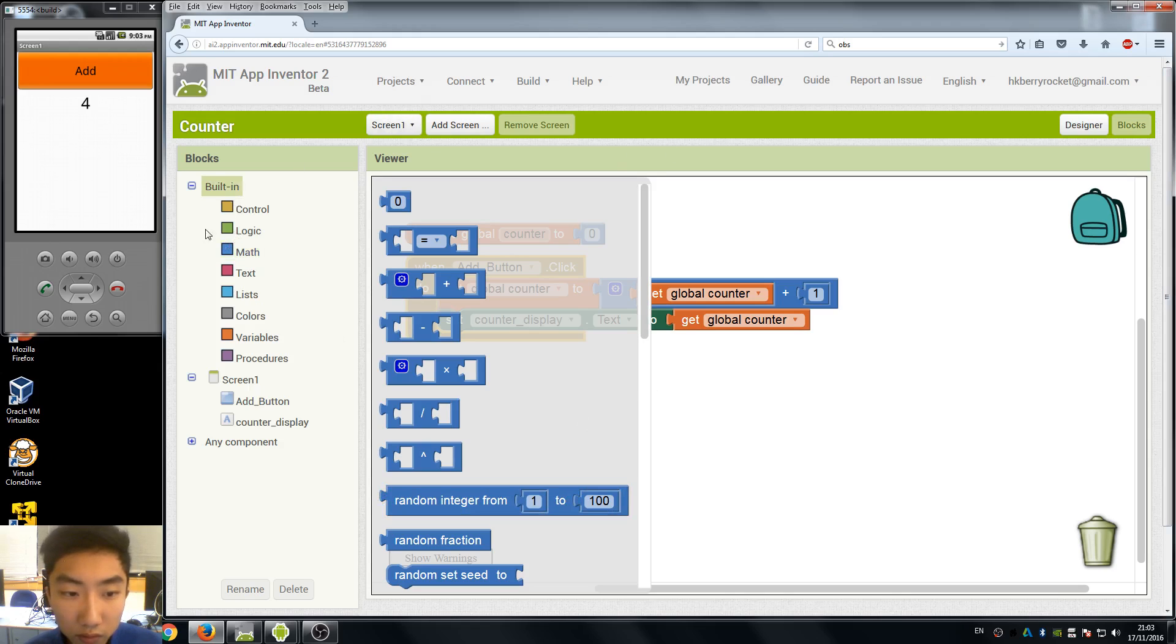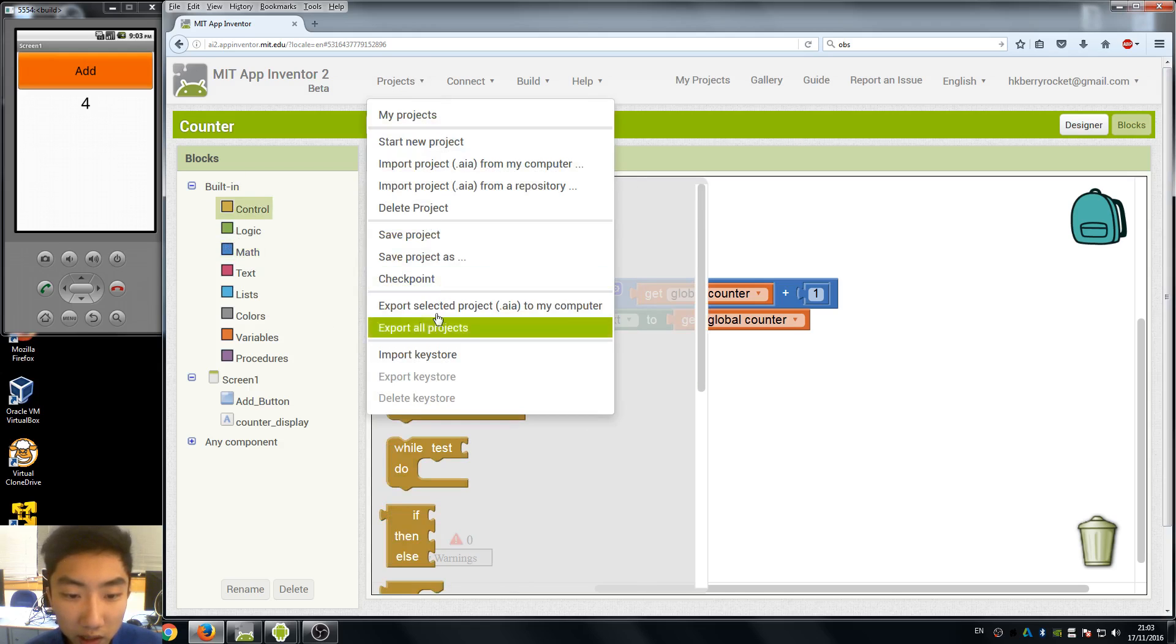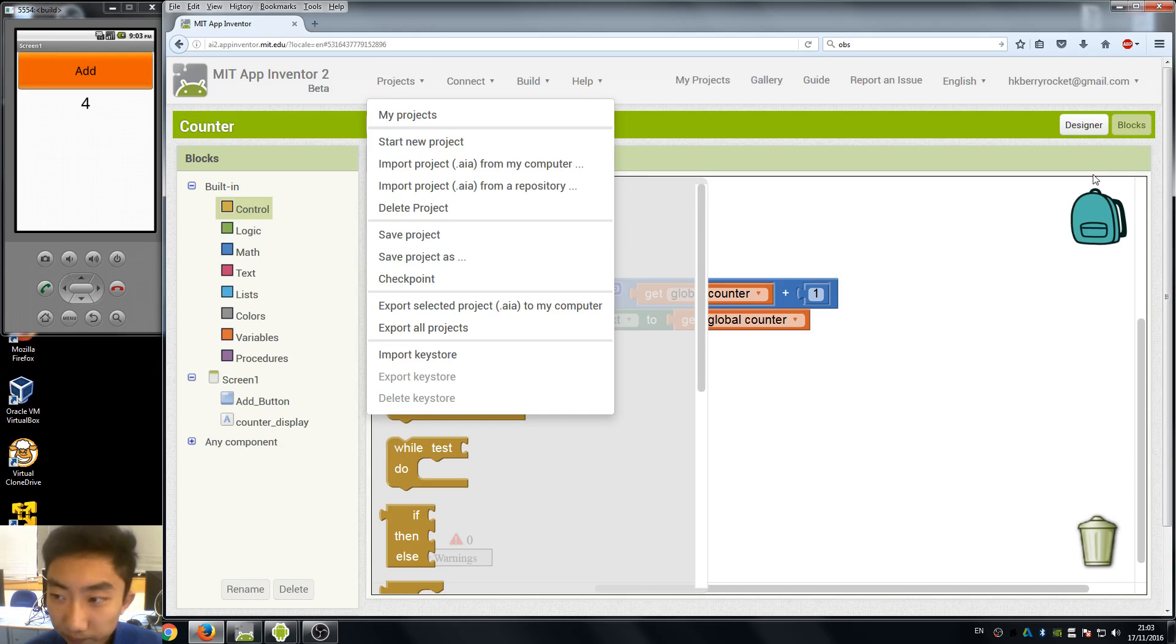So remember save the project and we will see you guys next week.